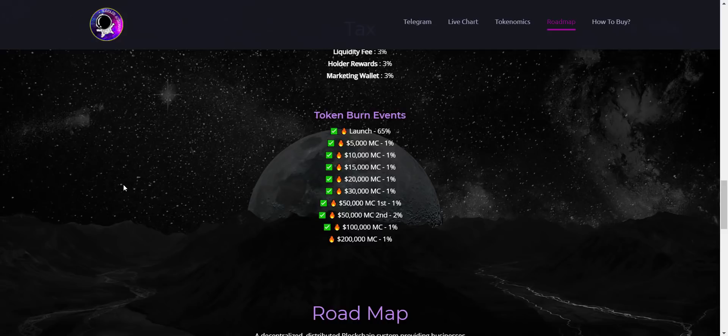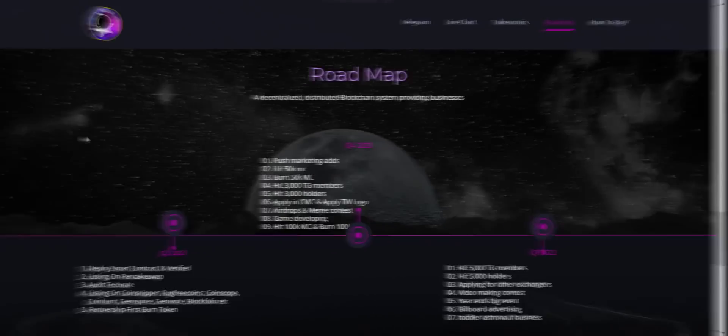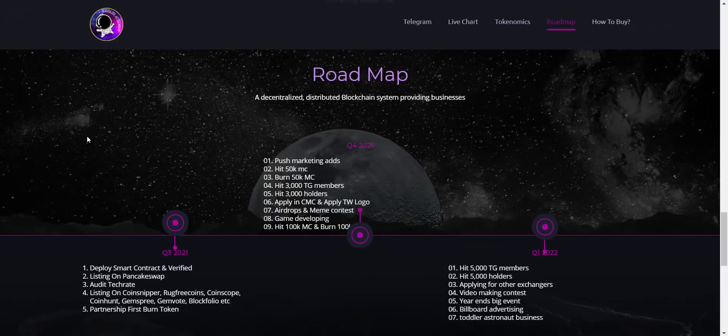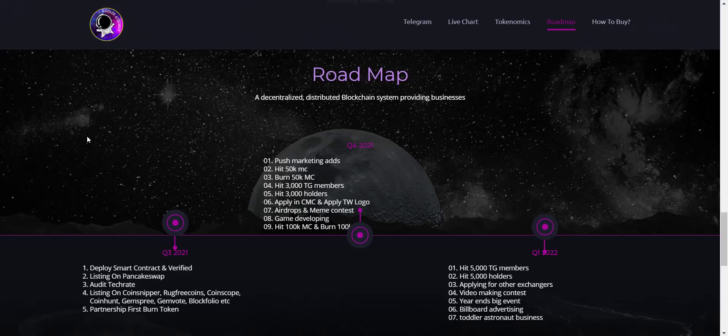Now let's take a look at their detailed roadmap. They have already done successful project launch, ownership renounced, token is now listed on PancakeSwap exchange. They have started pushing the marketing now, and as I told they have also applied to CoinGecko, so you will see this token soon on this.